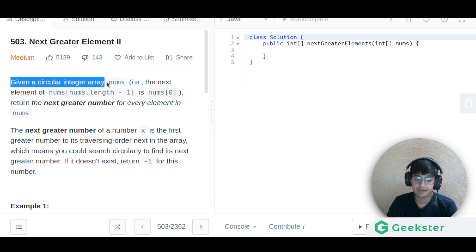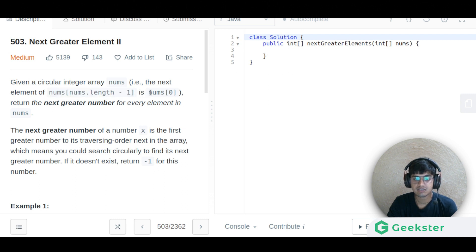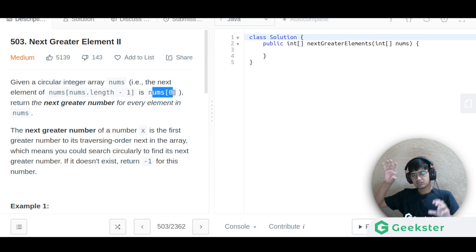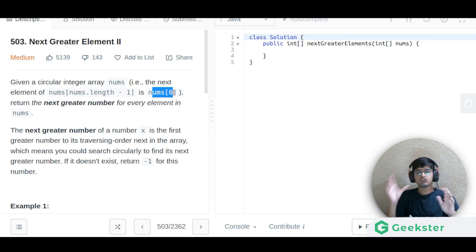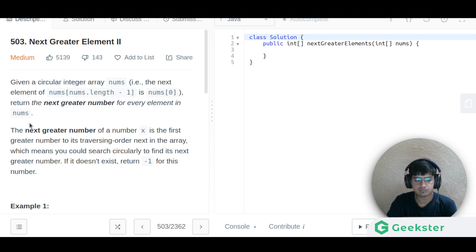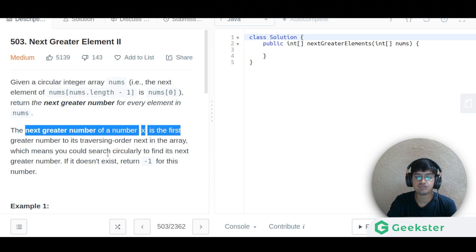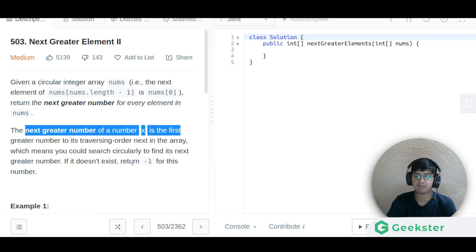Given a circular integer array nums, the next element of nums[nums.length - 1] is nums[0], which means at the last position the next element wraps around because it is behaving like a circular array. Return the next greater element for every element in nums. The next greater element of x is the first greater element found by traversing in order.